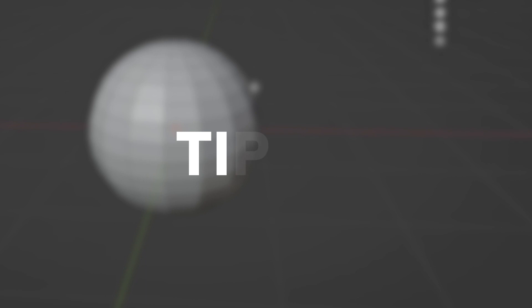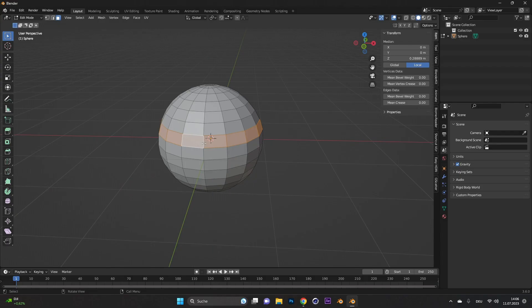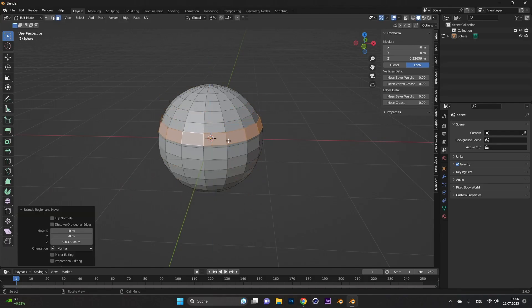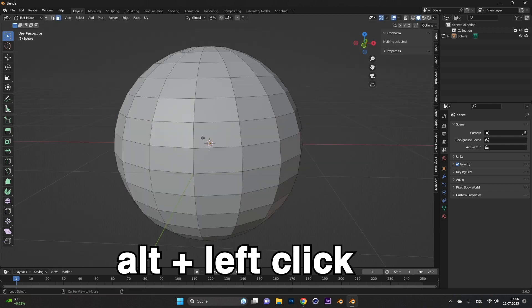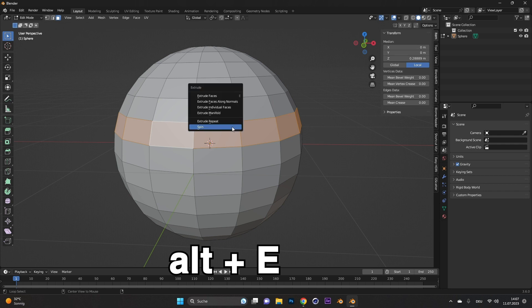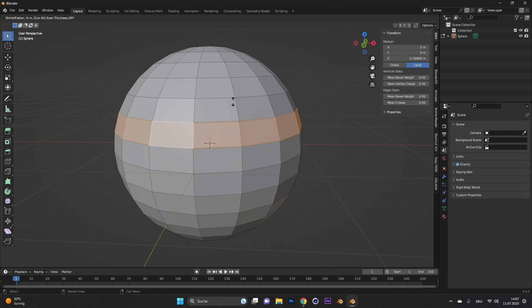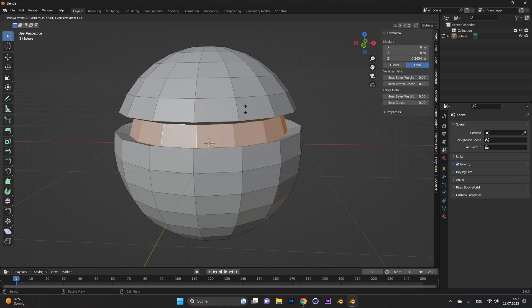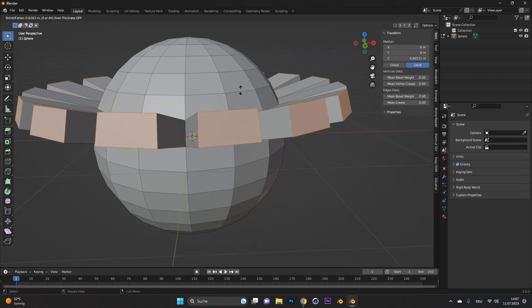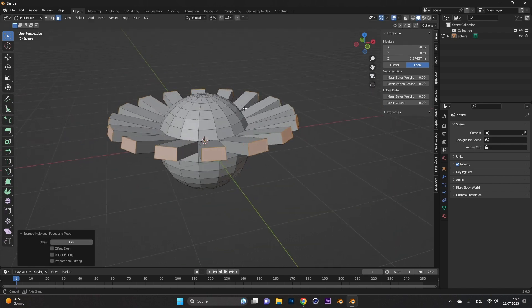Tip number nine, extrude. You want to extrude everything outwards, but somehow it doesn't work. Little side note, if you press Alt and then left click, you can loop select. After that, press Alt and E, which brings up many options. Select extrude faces along normal, and you can extrude everything outwards. You can even select extrude individual faces to disconnect them from each other.